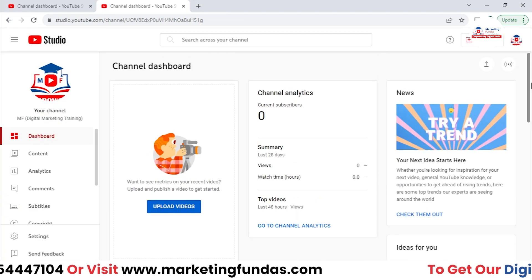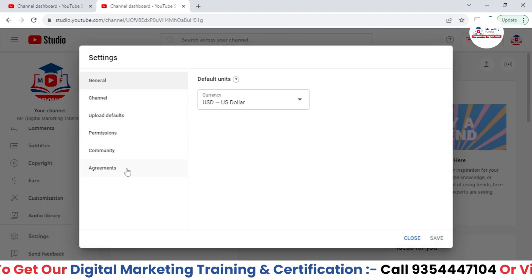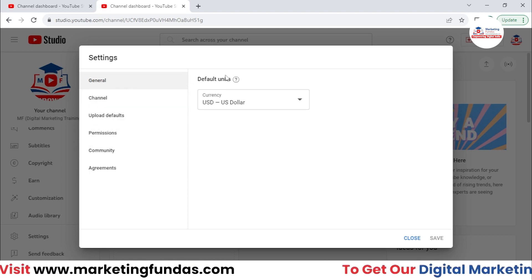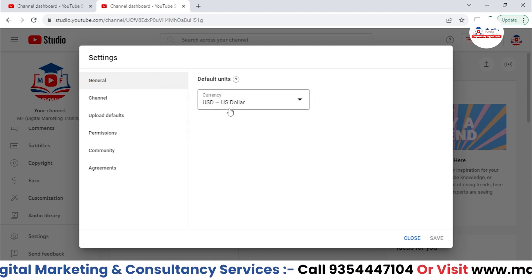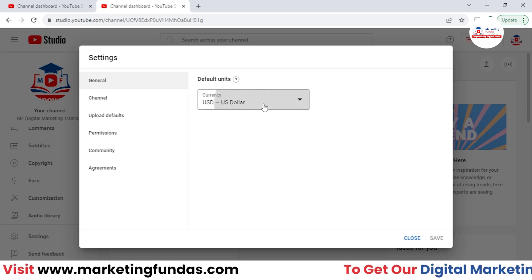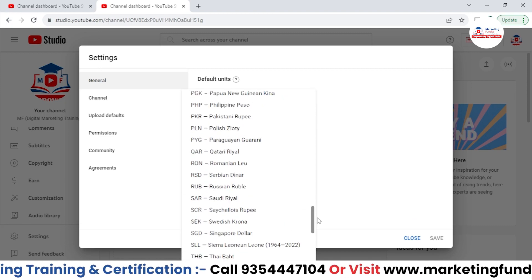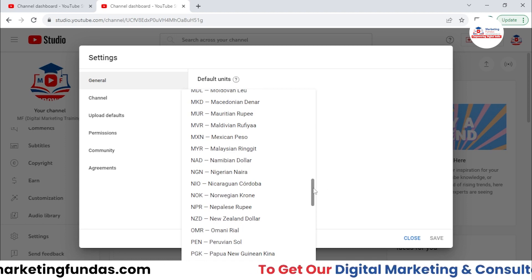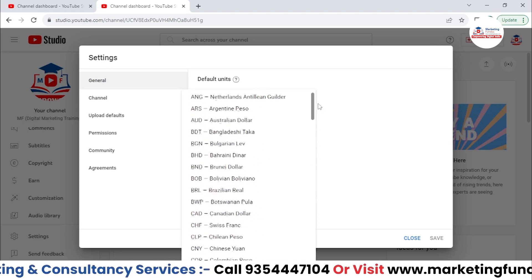Now let me close this. Once you are here in YouTube Studio, you just need to click on the settings option. These are the settings or the options which we are going to talk about. The first one is General. In General, we have only one option — that is Default Unit. In Default Unit, whatever currency you want to set as your channel's default unit, you can set it. In my case it is USD, US dollar, but you can select any currency. When your channel starts earning, you will see that particular currency in this default unit.